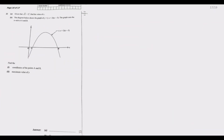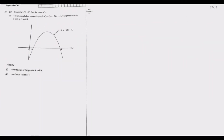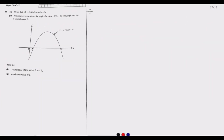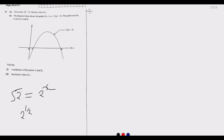Question 22: given that the square root of 2 is equal to 2 to the power x, find the value of x. What this implies is we have 2 to the power of one-half equal to 2 to the power x. The bases are the same, so the powers must be the same. Therefore x is equal to one-half.